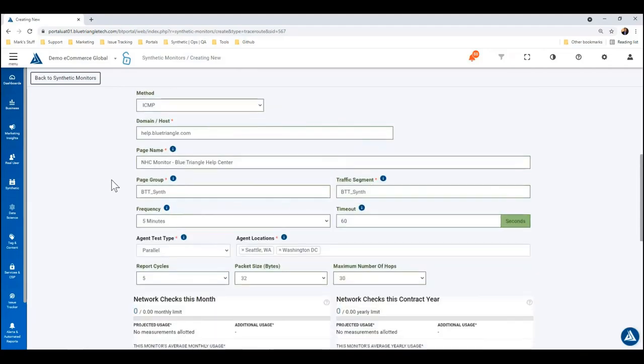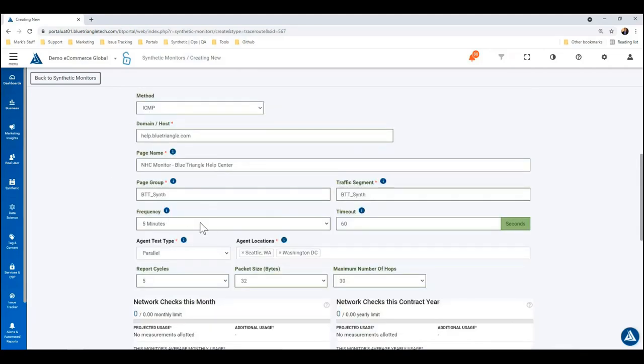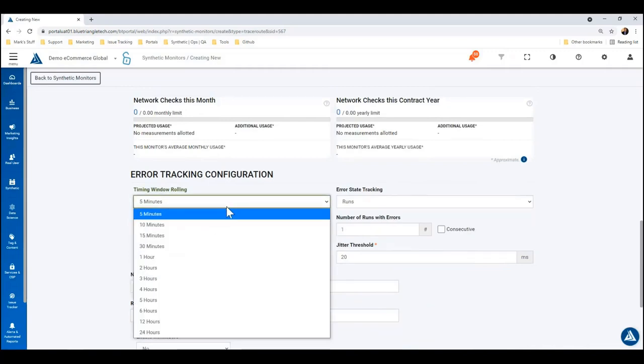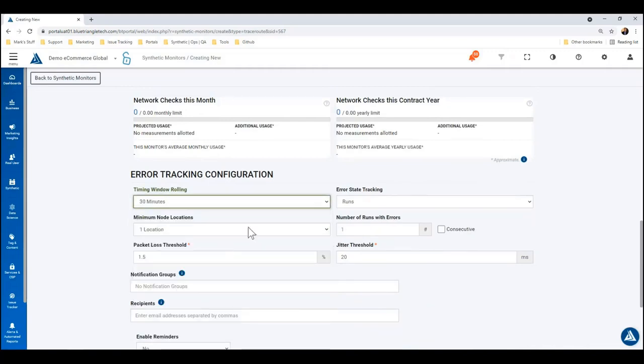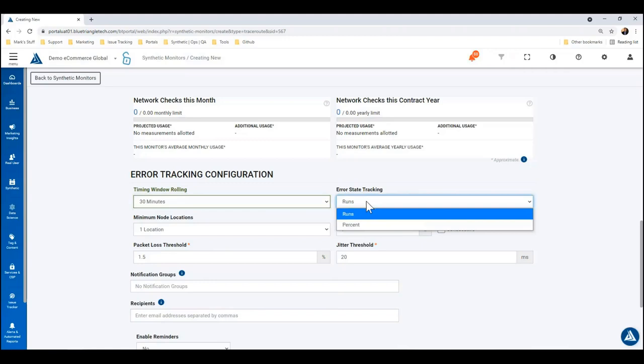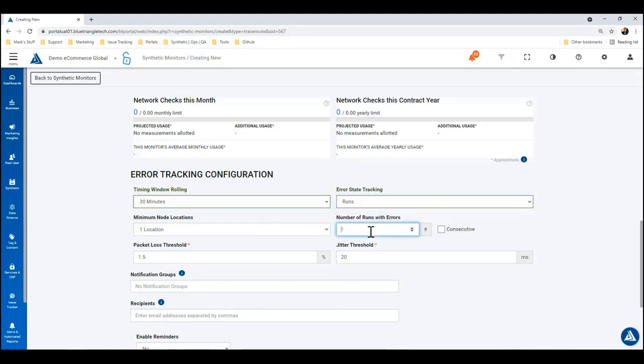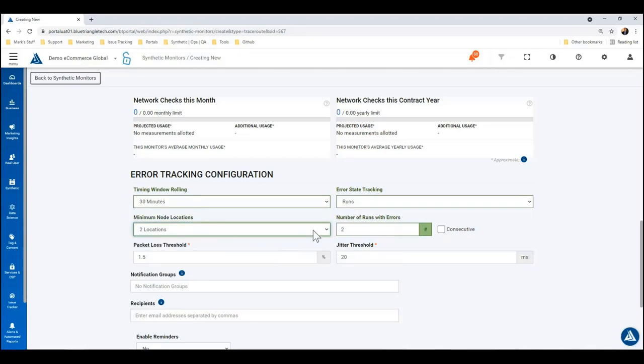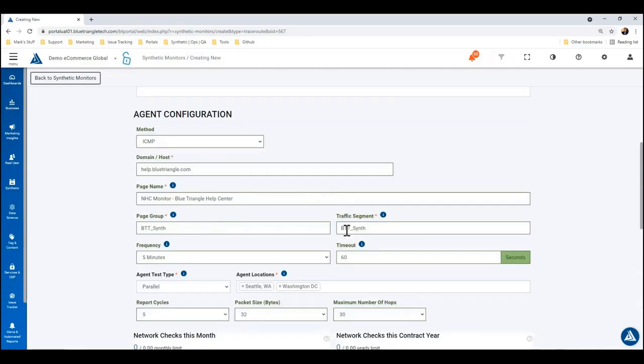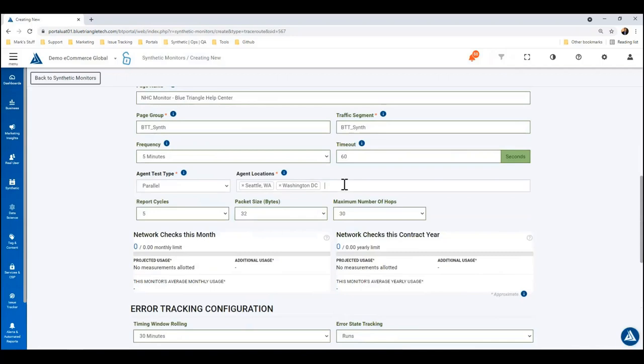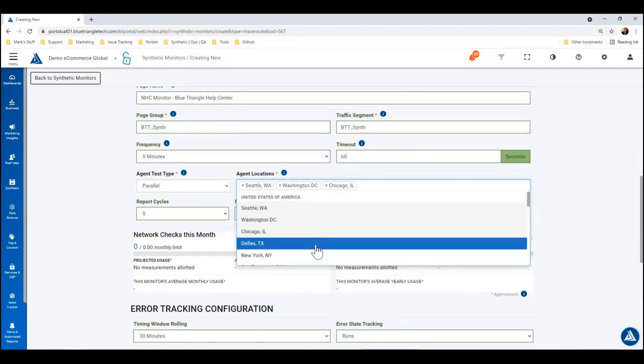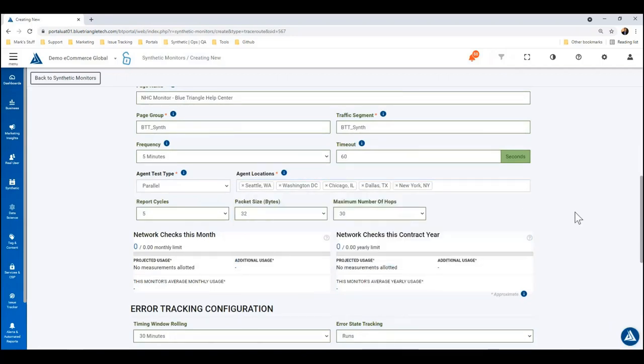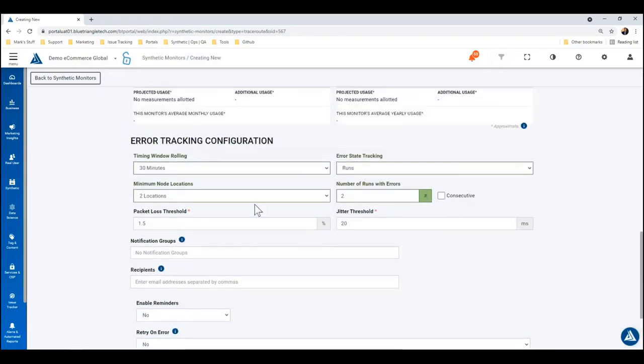And so in that 30 minutes, we're going to say error state tracking: the number of runs with errors, let's say there must be at least two runs with errors, and there must be at least two different locations that are failing. So with that configuration, I'm going to probably just add a couple more of these. So over the past 30 minutes, at least two locations must be showing an error and there must be at least two errors.